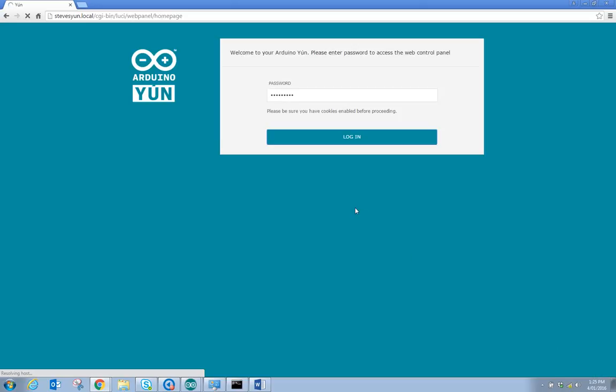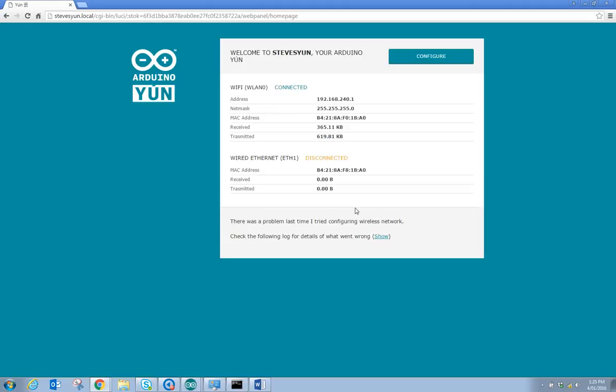So one of the benefits of this is that when I go to load sketches rather than using the COM port, I can actually use the network connection. I can connect over the Wi-Fi connection to the YUN.